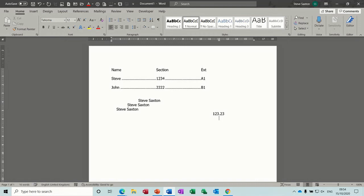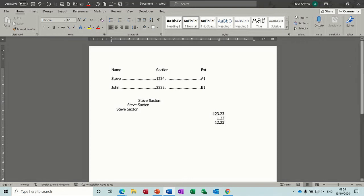When I press Enter, I tab again, I go 1.23, press Enter and tab again, I go 1.23. What it's doing is lining up on the decimal point.